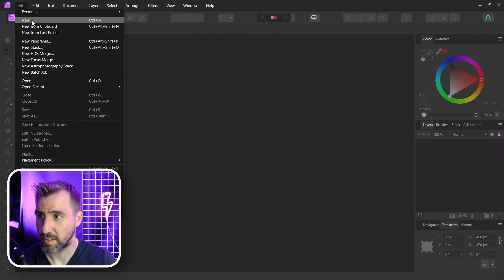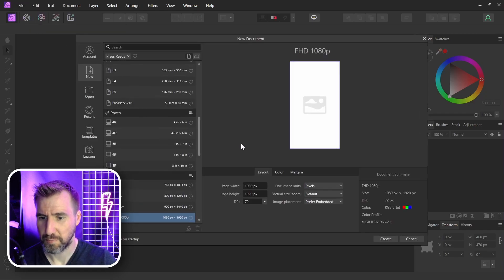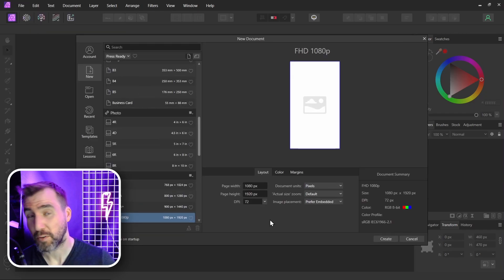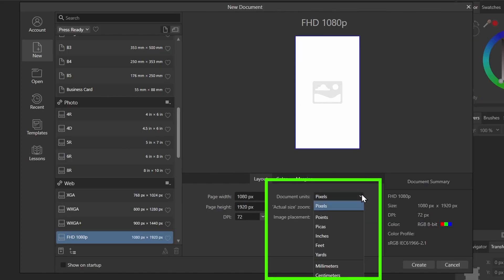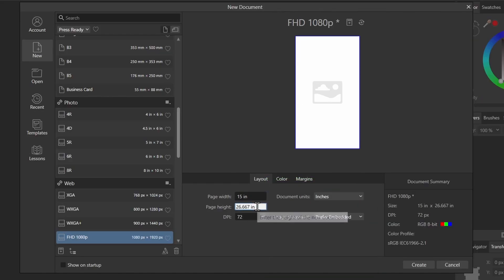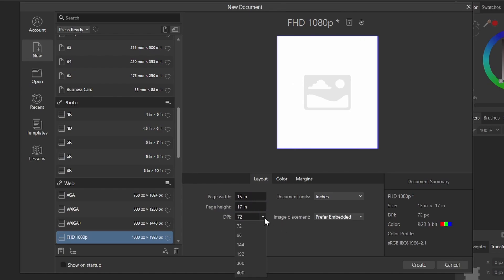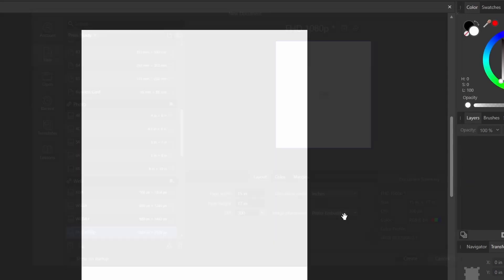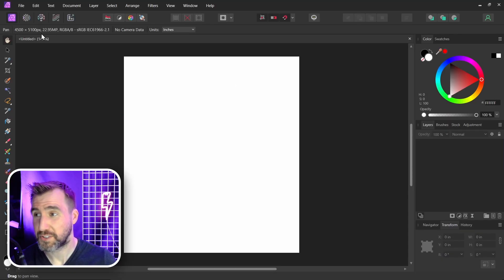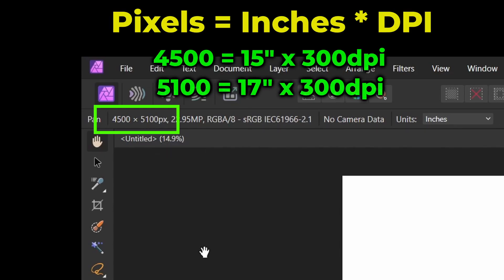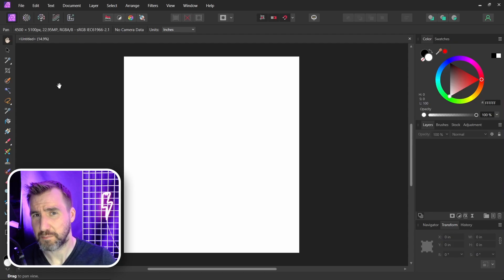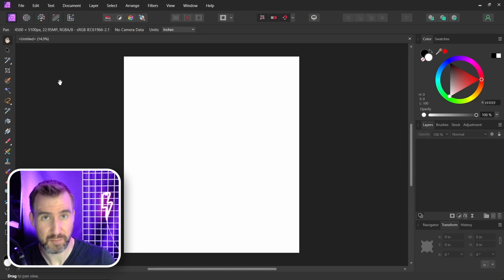So I'm here in Affinity Photo again. And let's look at the interface for creating a new document. I'll go to file, new. And no matter what I do my document is going to be created in pixels. However for convenience I can choose other options here such as inches. So let's make it 15 inches wide and 17 inches tall. And I'll set the DPI to 300. And then I'll click create. Now if we look at my document over here you can see it's 4500 by 5100 pixels in size.